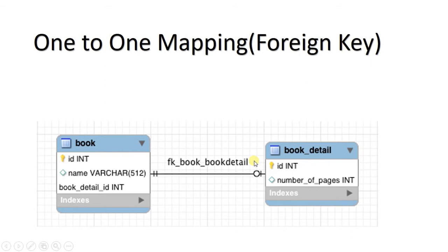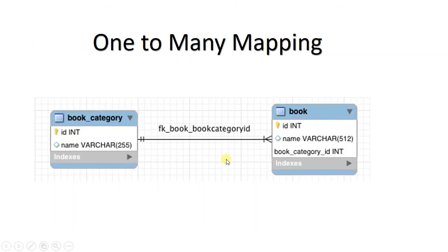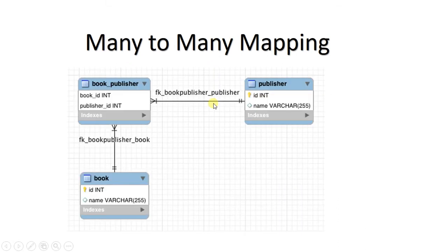The third type is one-to-many mapping. Consider we have a 'book_category' table and a 'book' table. The book table has id, name, and category, and this category maps to book_category. Book_category in turn has id and the name of that category. This represents a one-to-many relationship.